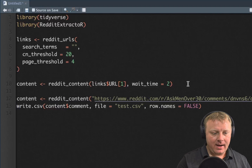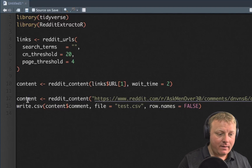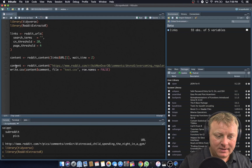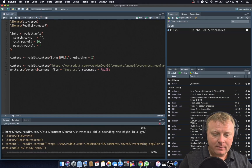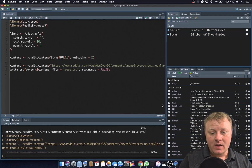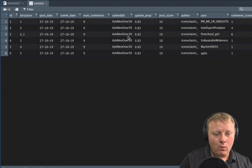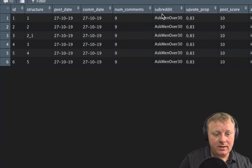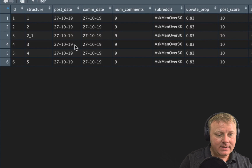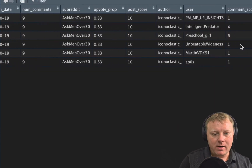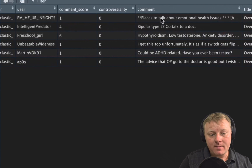Control V or command V and paste that URL in there. It's all in there now. I'm going to do command enter and you'll see how fast this is — at the bottom, it's a hundred percent done. What it did was extract those six comments. Under content, if I click on it, you see the subreddit — it's called Ask Men Over 30 — the comment date, the structure, and a few other things.